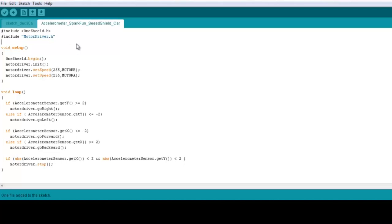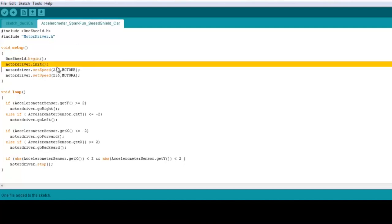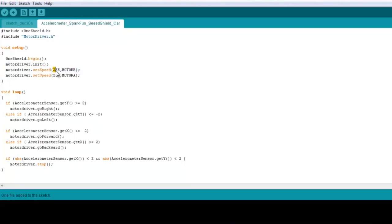Now, in the setup, we initialize the OneShield library and the motorshield library as well. We set it for full speed. So this is one function of the motorshield. It says motor driver dot set speed, 255 is the maximum speed, and motor B is the motor on pin B in the motorshield. So if we go right, we go to full speed, and if we go left, we go in full speed as well.